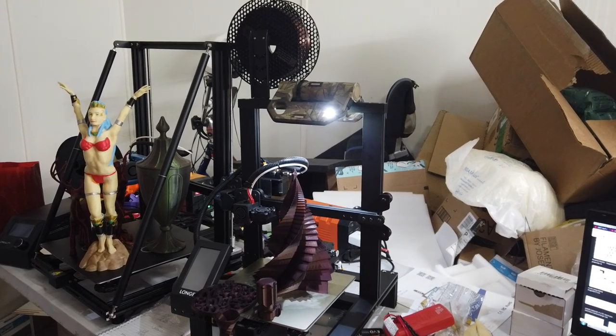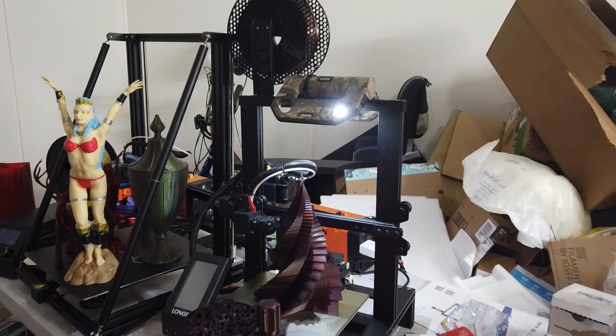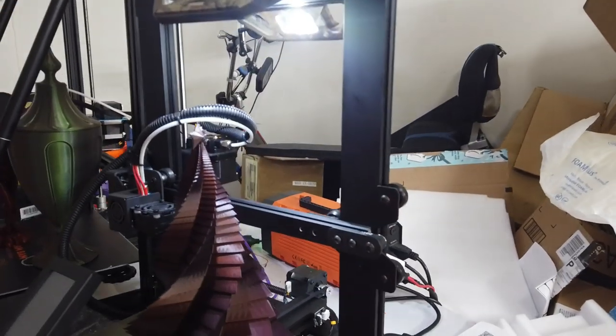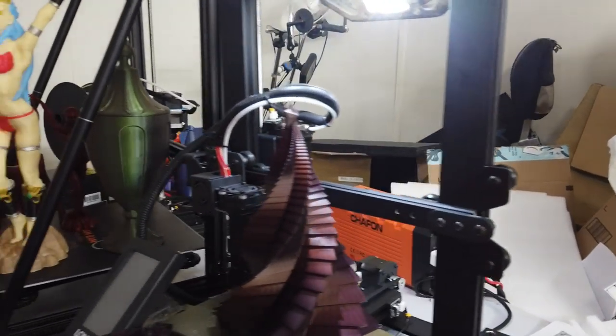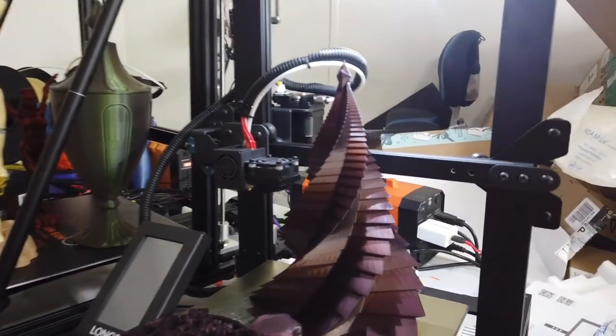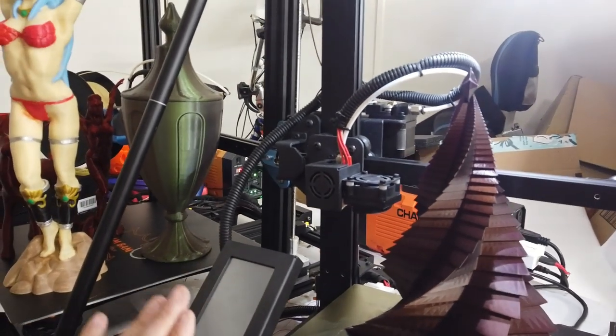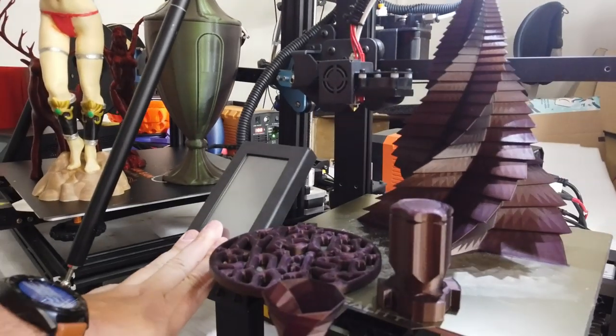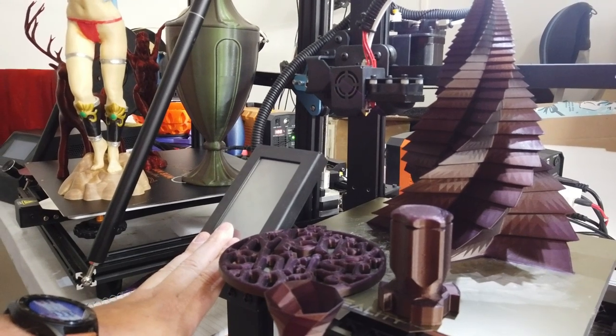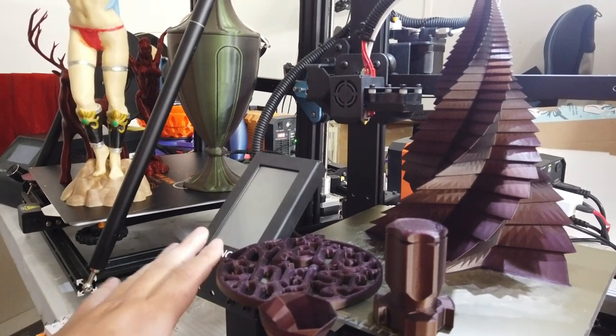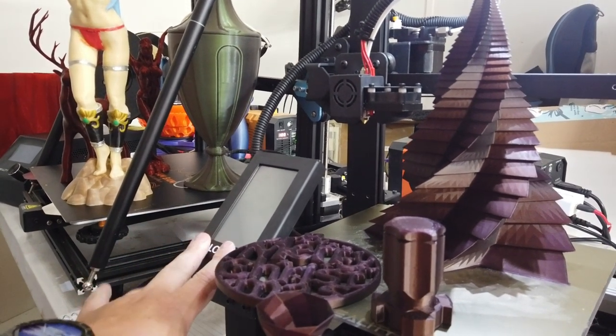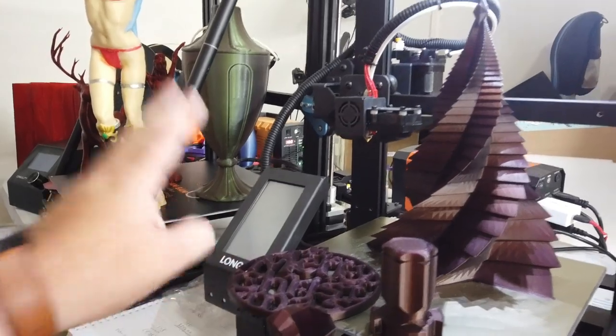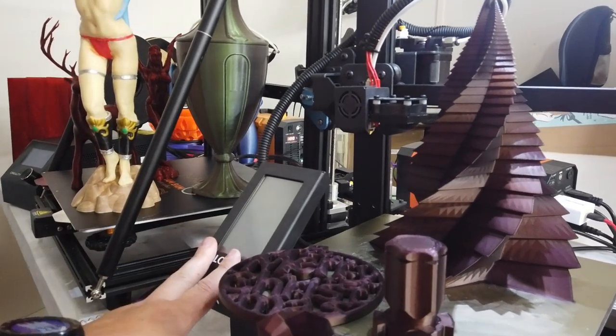So here we have the LK4 Pro from Longer 3D. And there are some things in this that are actually pretty darn cool. First of all, I absolutely love the touchscreen. It is one of the best touchscreen interfaces that I've ever seen for a 3D printer. It's very smartphone-like and it's just as responsive. I'm not going to turn it on. I'll get to that in a minute.